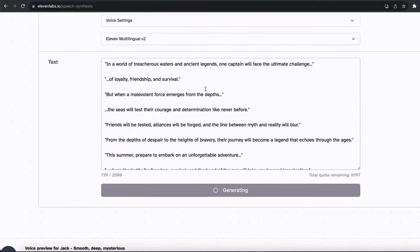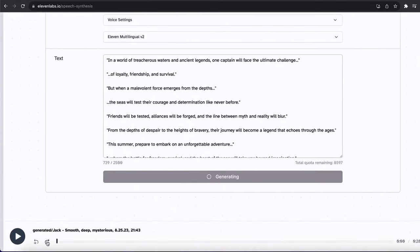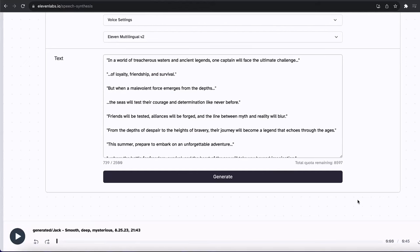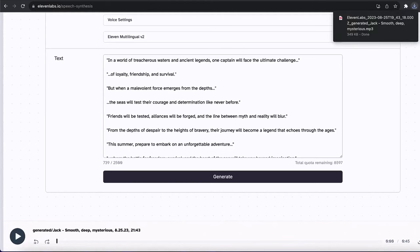After a few seconds, it is going to generate one for us. Finally, after around 30 seconds, our voice is generated. Let's click on play and see how it sounds: 'In a world of treacherous waters and ancient legends, one captain will face the ultimate challenge of loyalty, friendship, and survival. But when a malevolent force emerges from the depths, the seas will test their courage and determination like...' This is actually crazy — I really love this one. So next, we click the download button and we have our voiceover on our desktop.